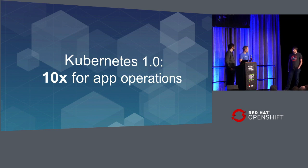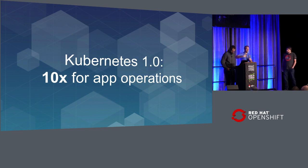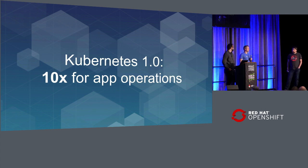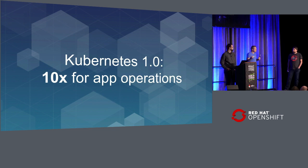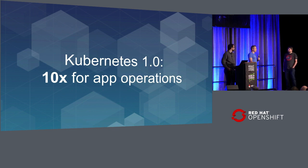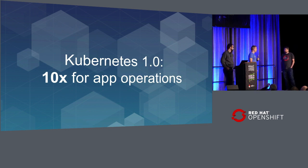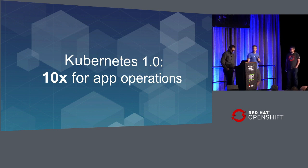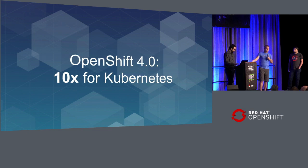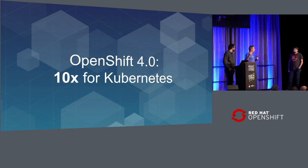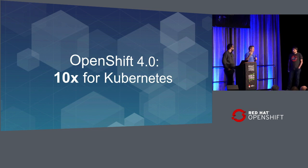It's been about building applications and running applications, not about computers. Computers are just a thing, like the electricity that runs through the wires. Software is what we care about and what we're trying to help build because software runs everything. So if Kubernetes was a multiplier for applications, our goal with OpenShift 4 is to be a multiplier for Kubernetes.